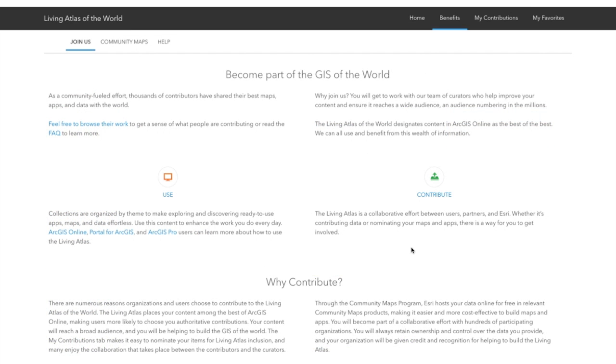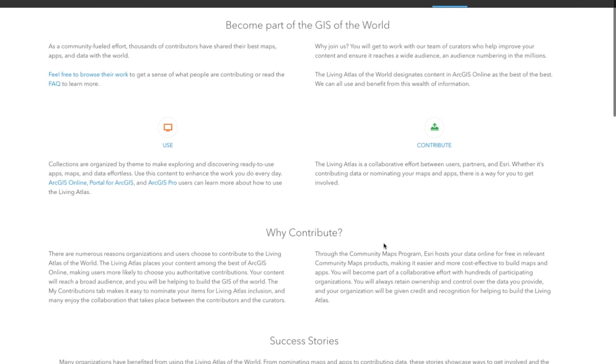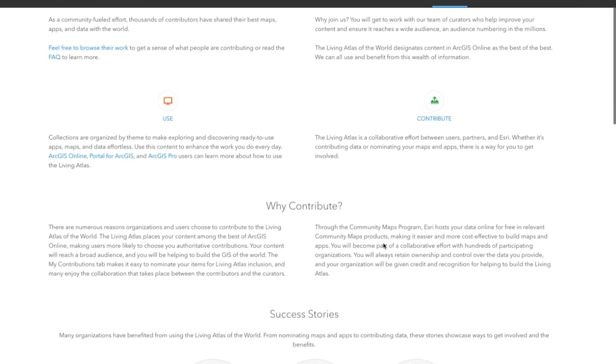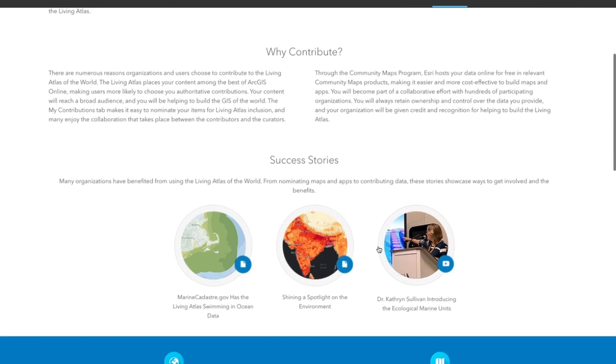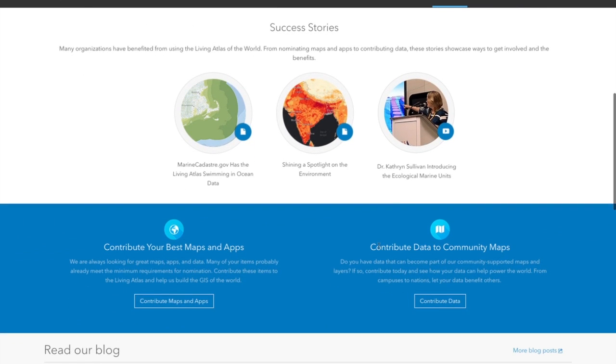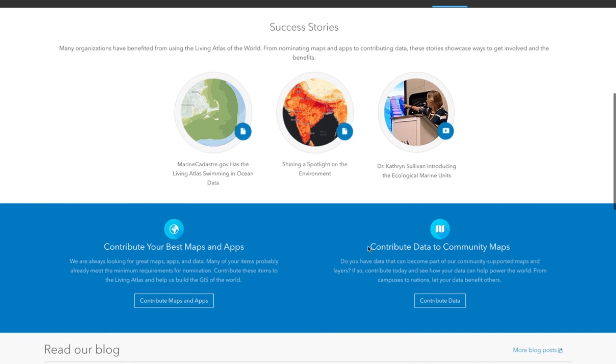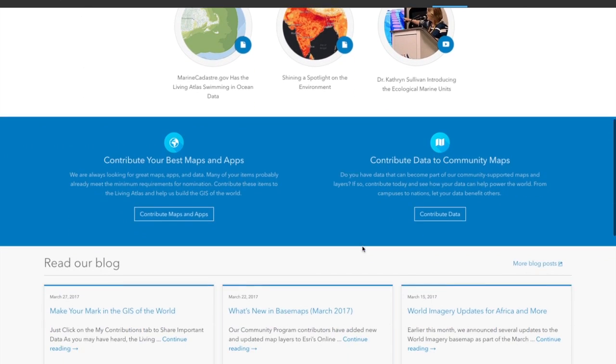Just before we conclude the tour, I want to highlight the Benefits tab here, which outlines some of the reasons why you'd want to become a contributor and join this community. We outlined some of the success stories, some of the people who've participated and the benefits from doing so.